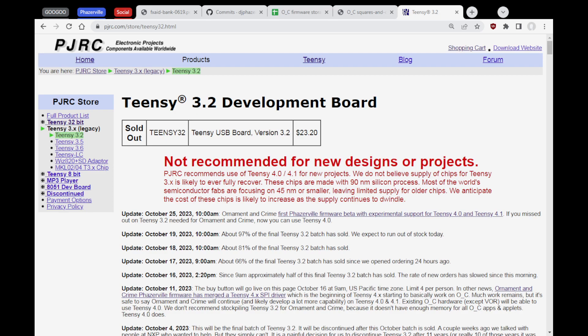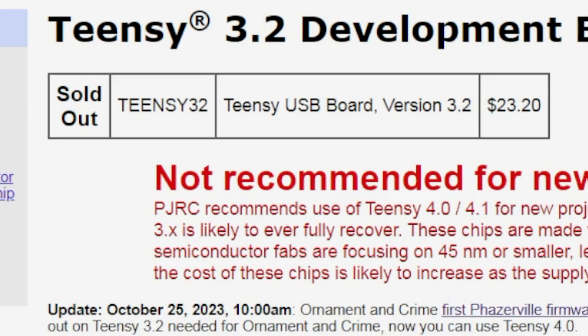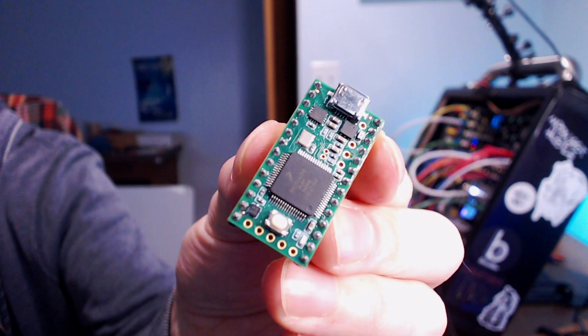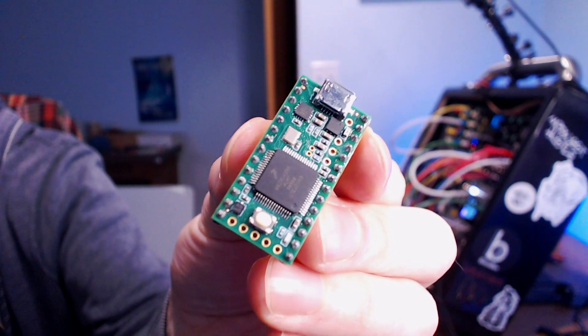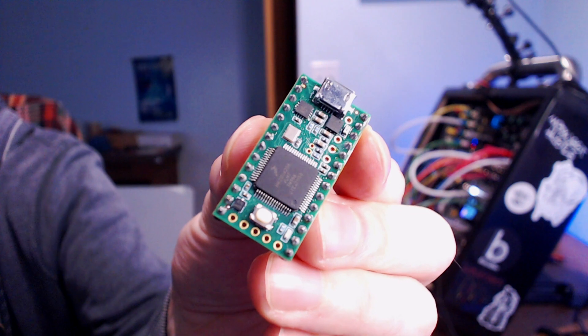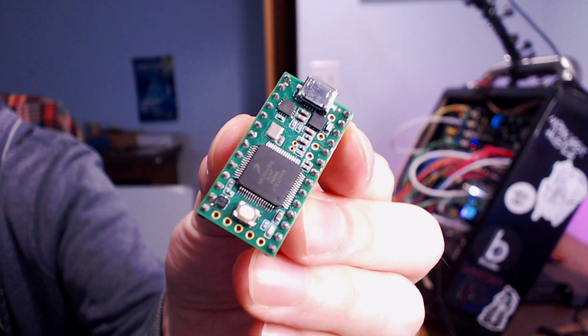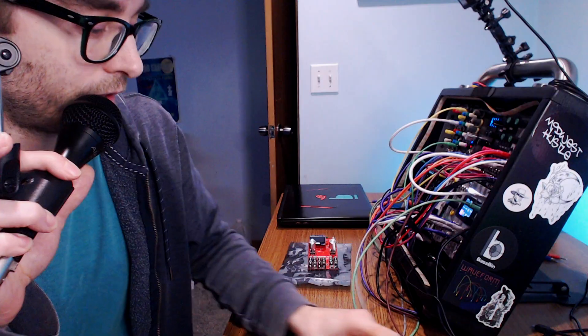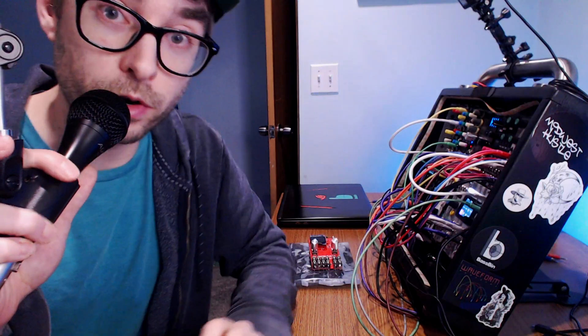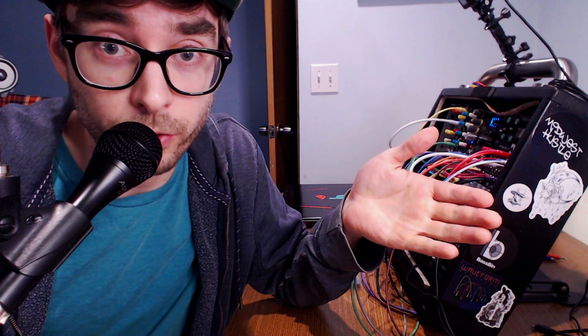Teensy 3.2 is sold out. Yes, unfortunately, the Teensy 3.2 is permanently out of stock. There was one more batch of Teensy 3.2 produced and unfortunately it sold out very quickly.